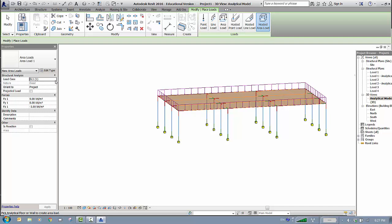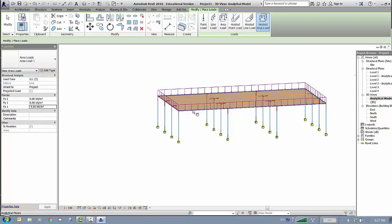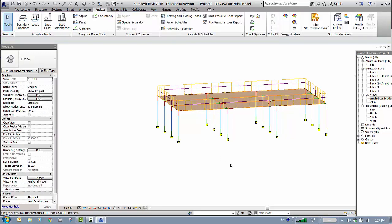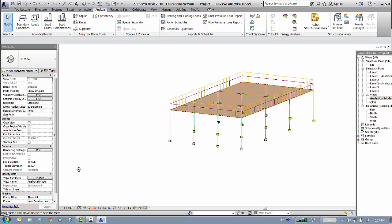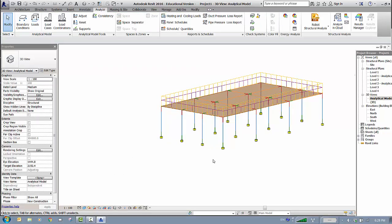The other load is Live Load — click on the slab again and choose Live Load. Set the Live Load to minus 5 in the Z direction and apply it to the slab. Press Escape twice. The analytical model now has supports and loads and is complete, ready to be exported to Robot.